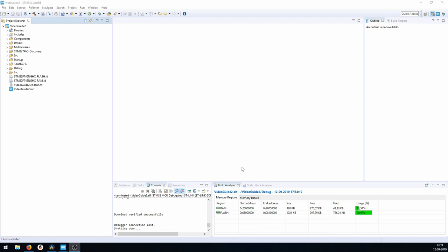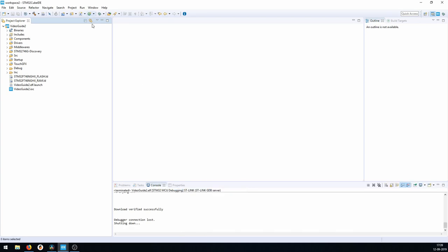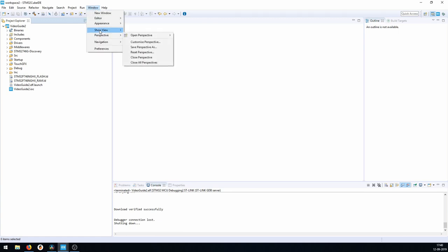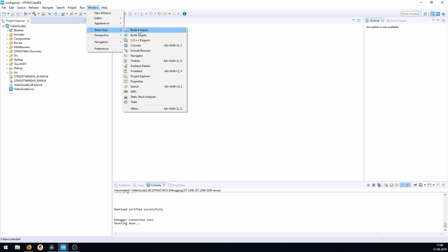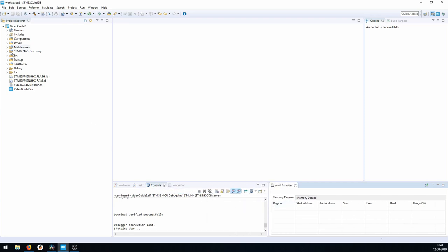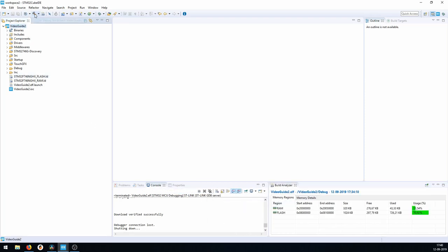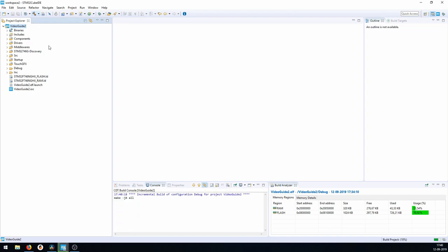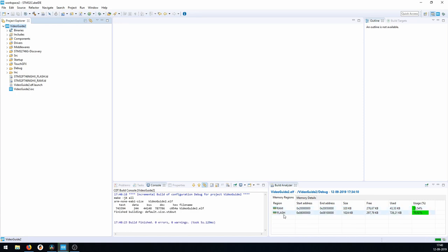You can see here I have this Build Analyzer. If you go to Window and then Show View, you can go to Build Analyzer — pretty obvious when you know it. The idea is that when you build your project, you get a view of how much memory is used in your RAM and your flash.